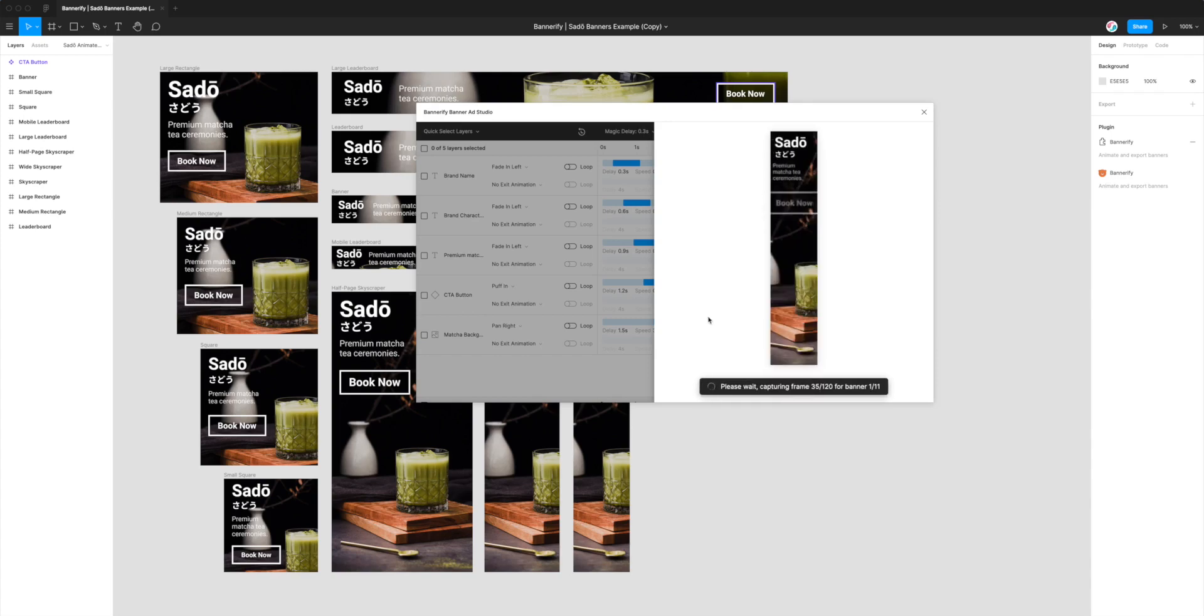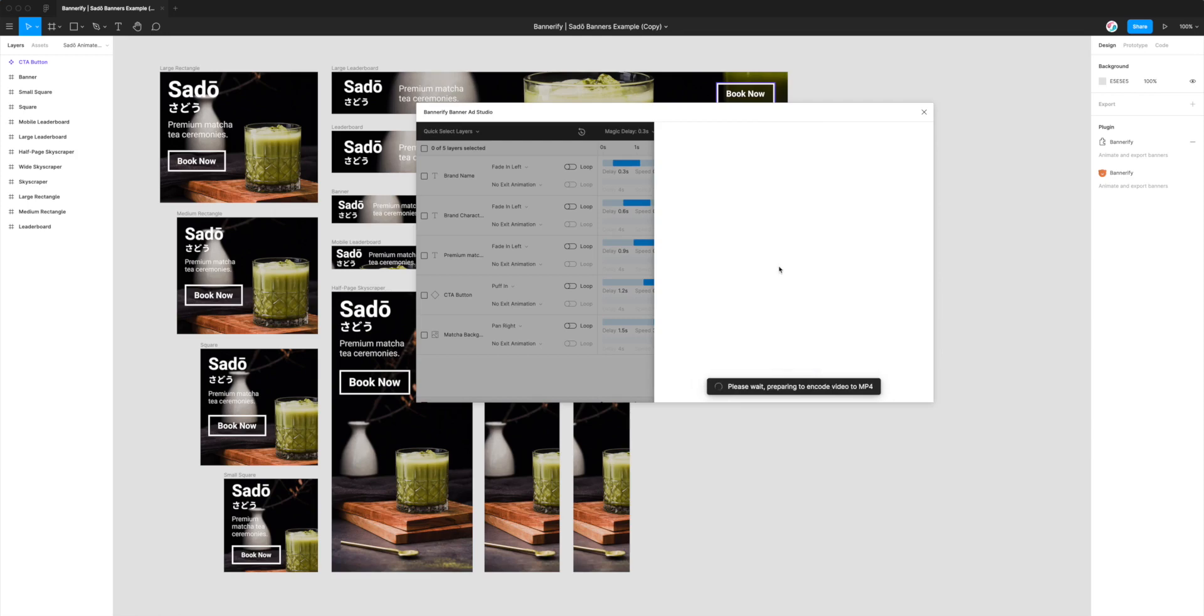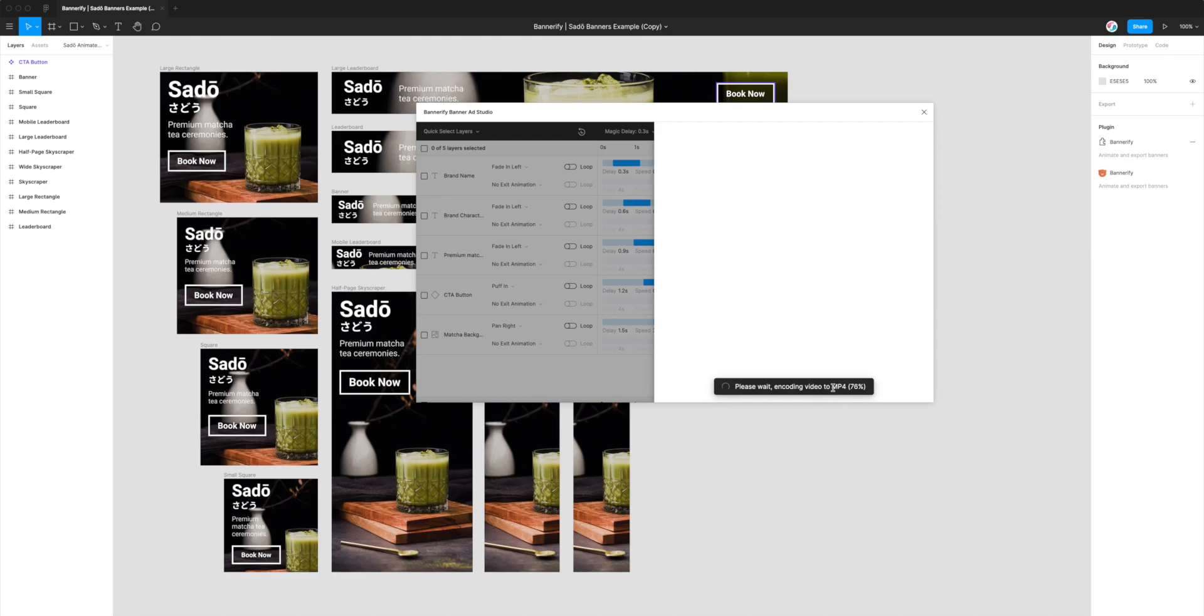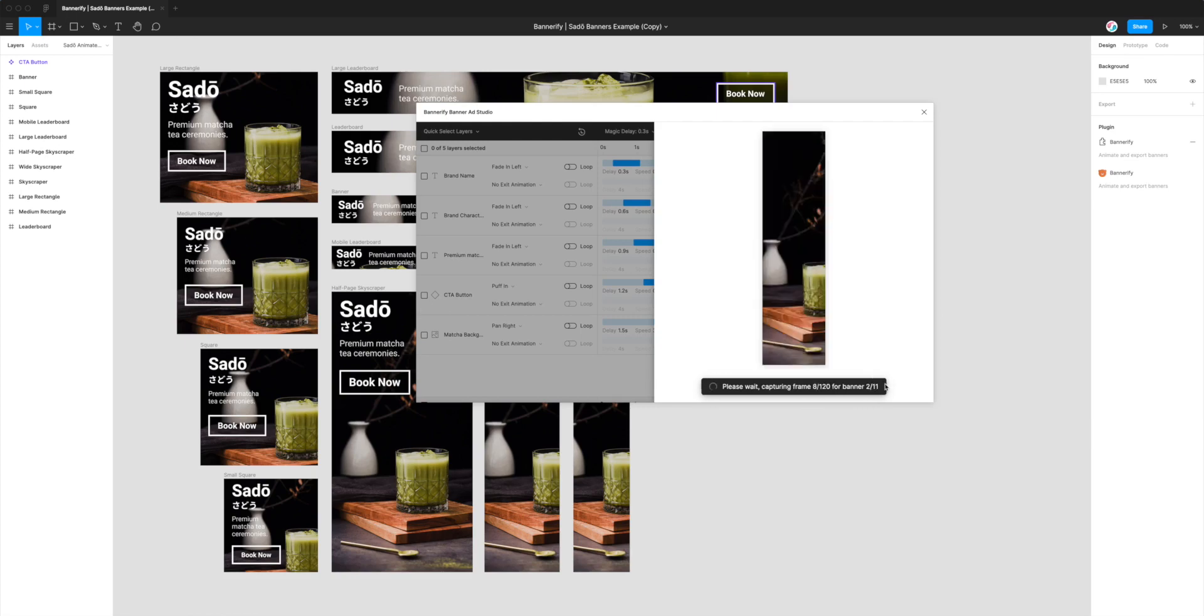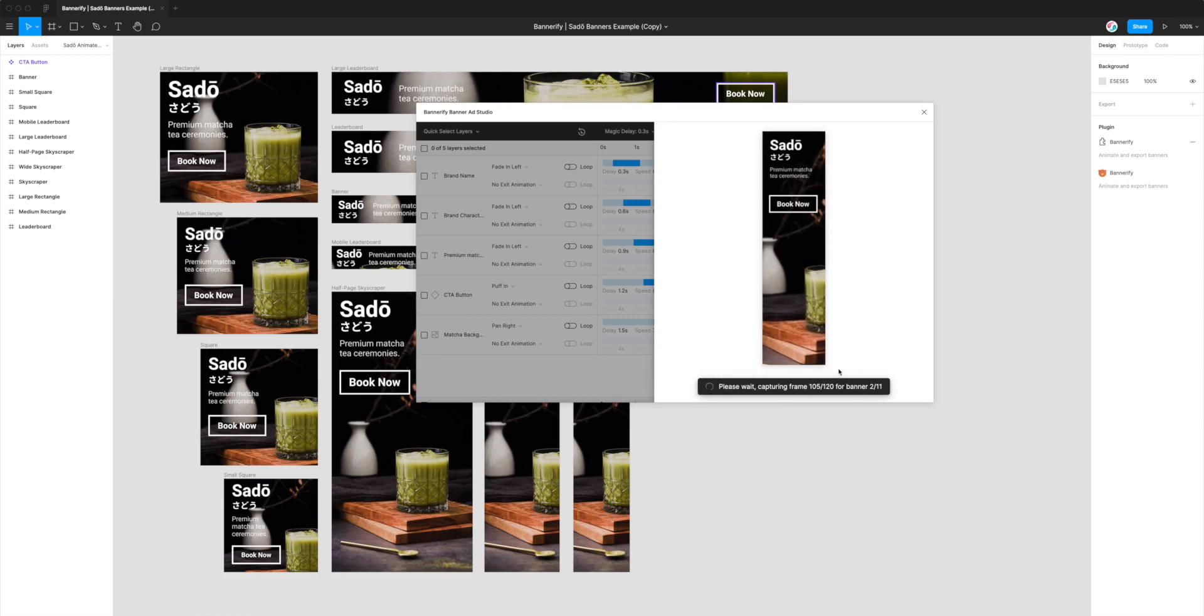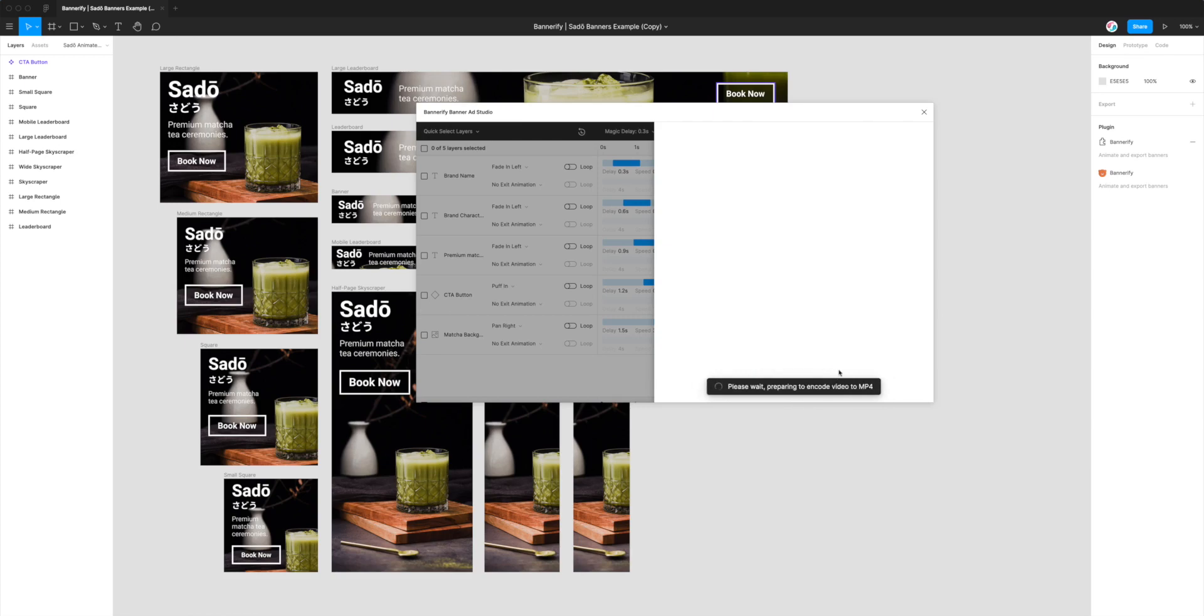And what this is going to do is it's going to go through every single banner in our banner set, it's going to essentially render those images or those frames for each animation into video files and then it's going to encode them on the fly to MP4s. And in this case the MP4s that are going to be generated from Figma are encoded in H264 codec so if that's of interest to you that is the codec that's being used and that's a really good compression algorithm.